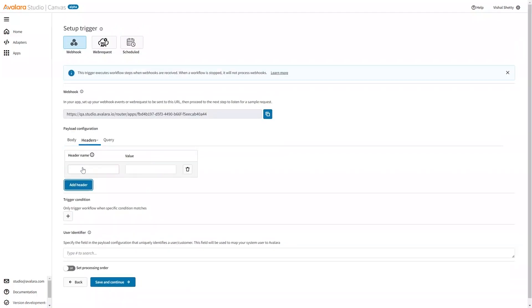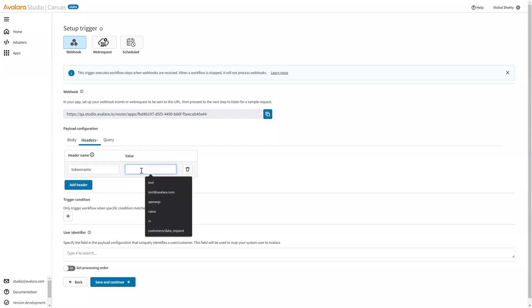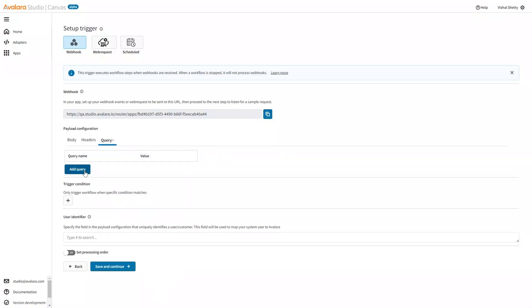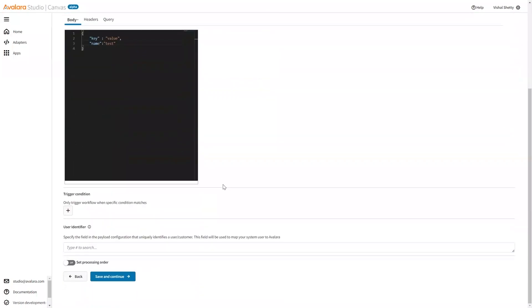You can also add some headers. So you can define some headers. Say, token name with some token value. Also, some query parameters can also be defined. So, we have defined the payload configuration.